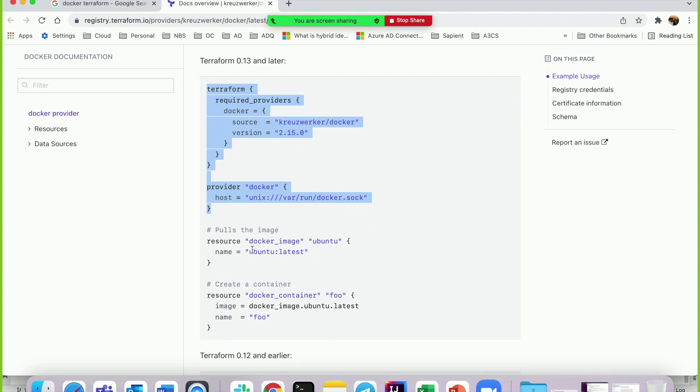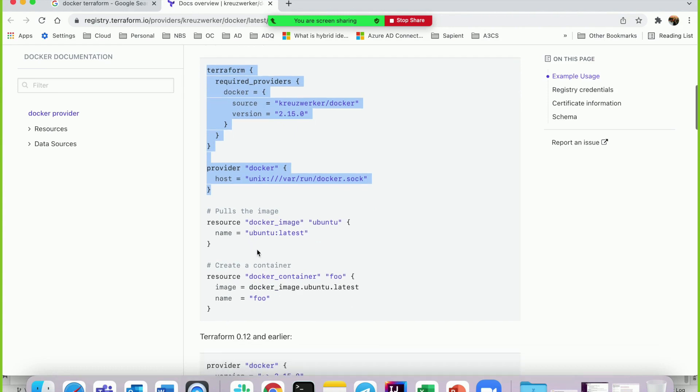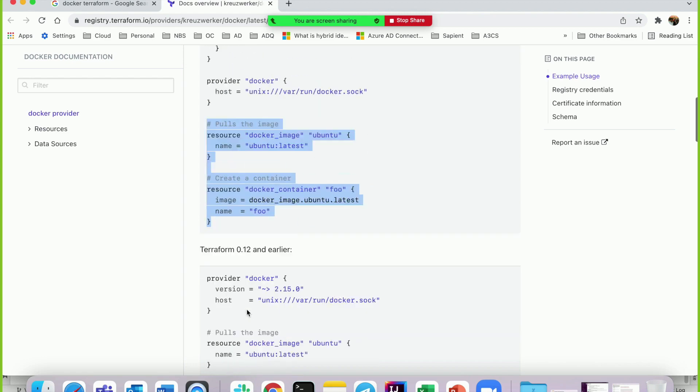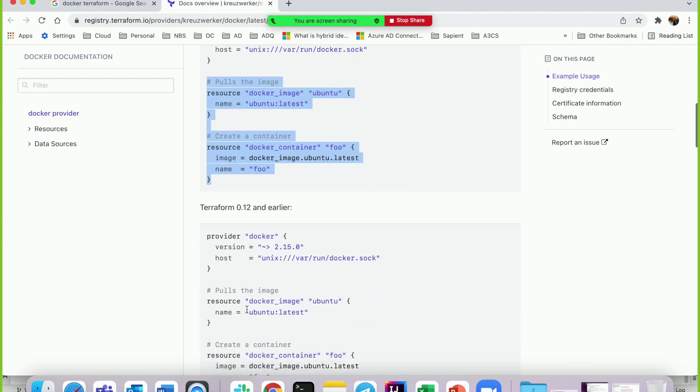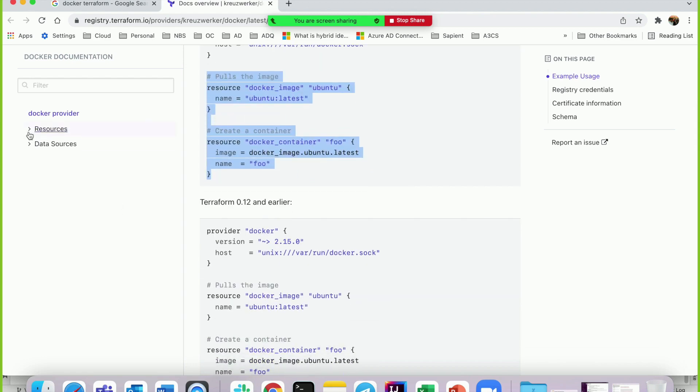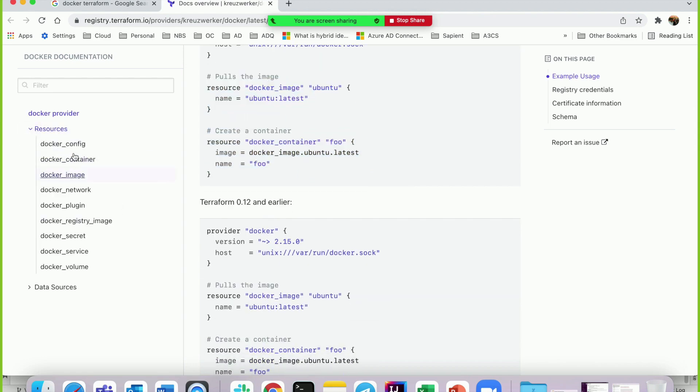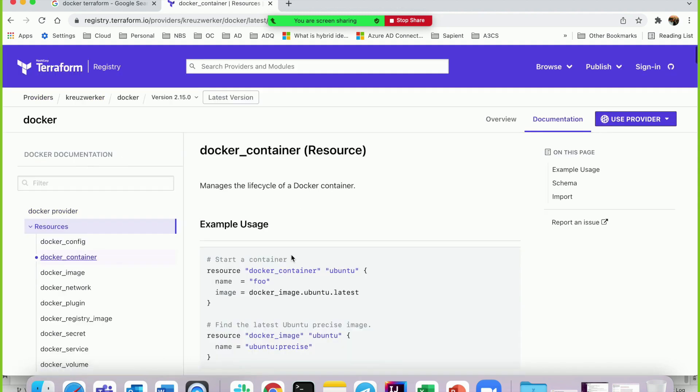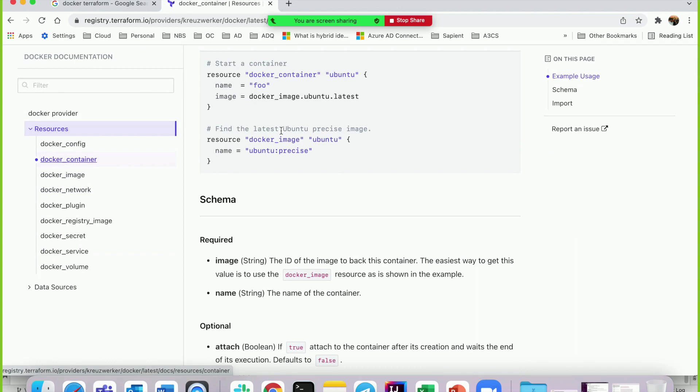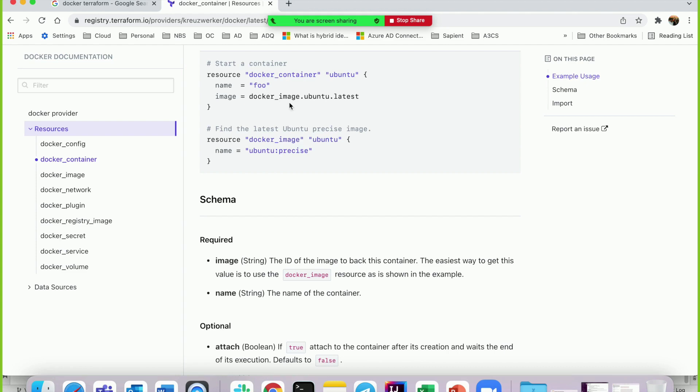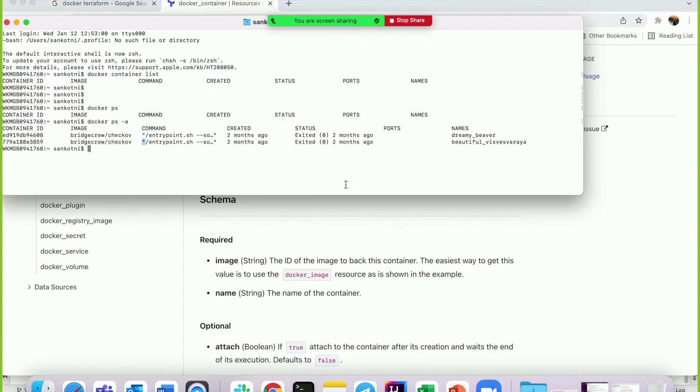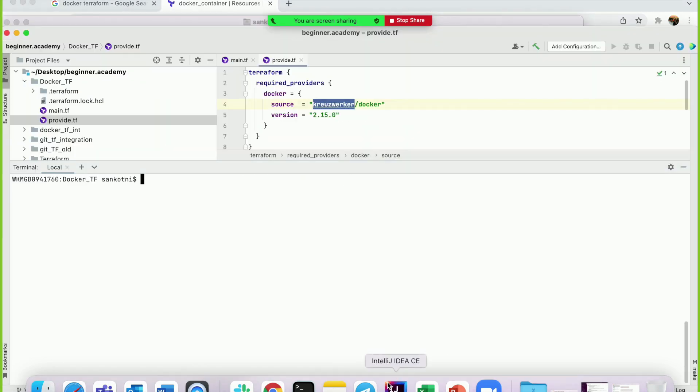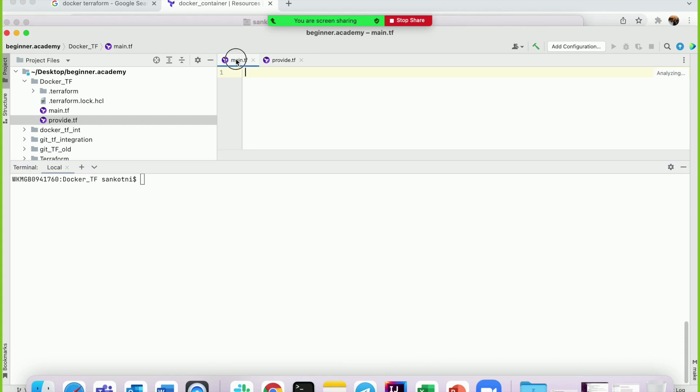Now let's create a Docker container. You can copy this as-is or click on Resources. These are all the Terraform resources which will interact with Docker. Click on docker_container. In this example, it's creating an Ubuntu container. Let's copy the same example into the main.tf file.